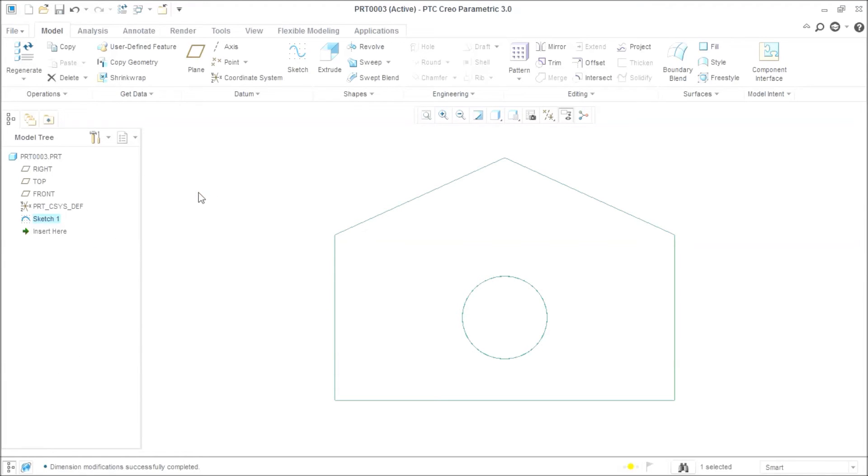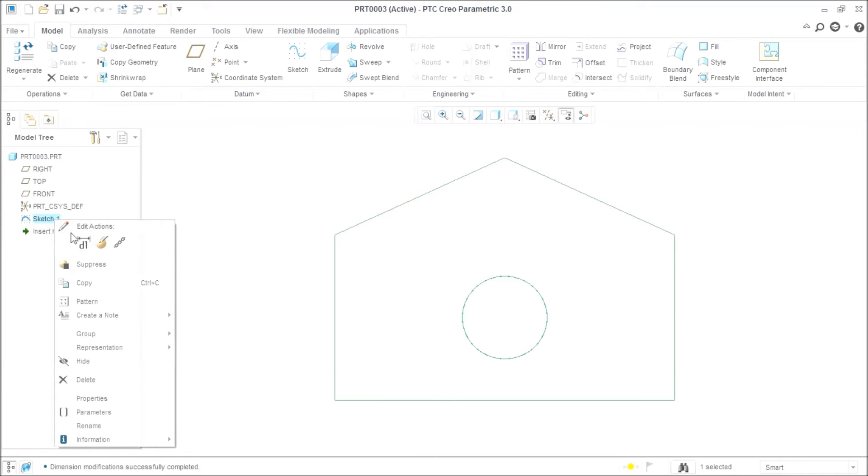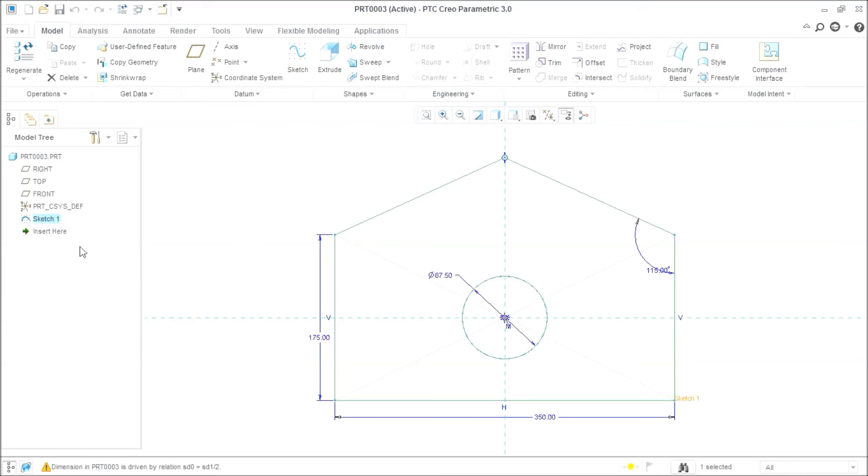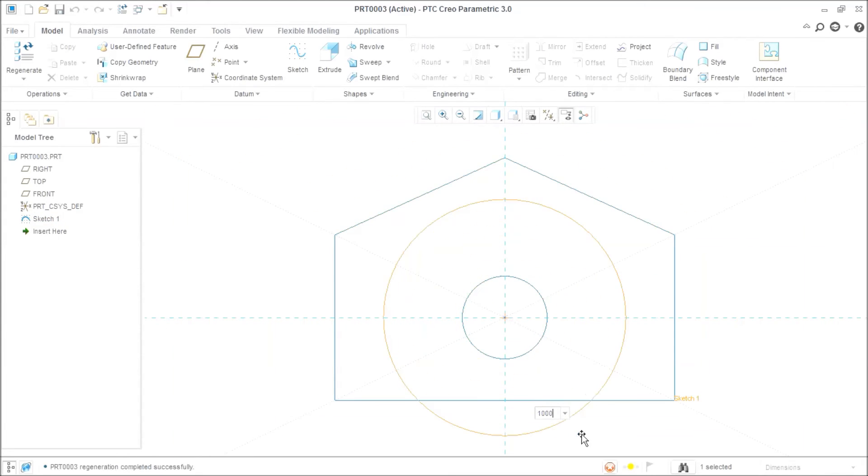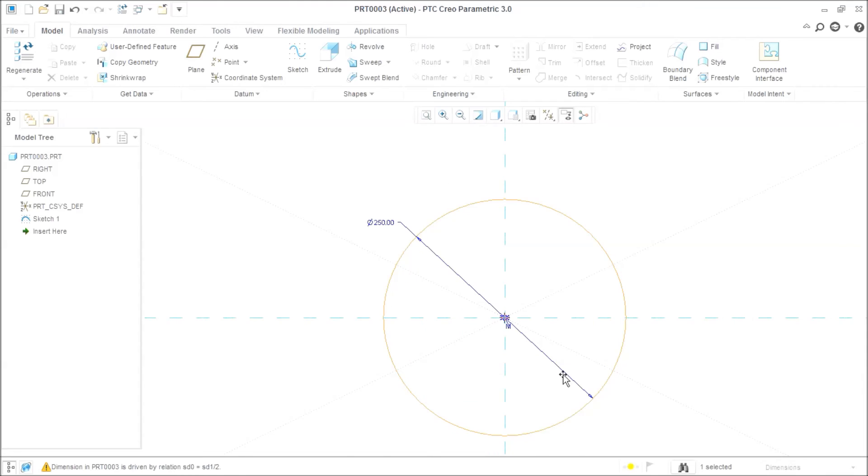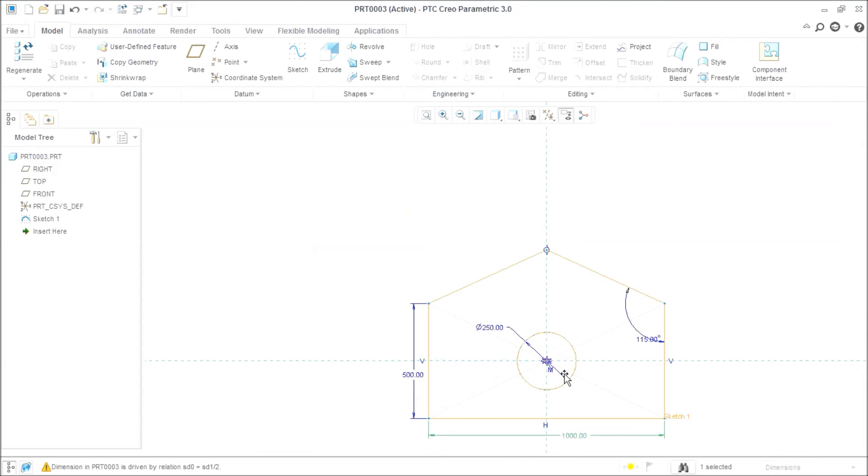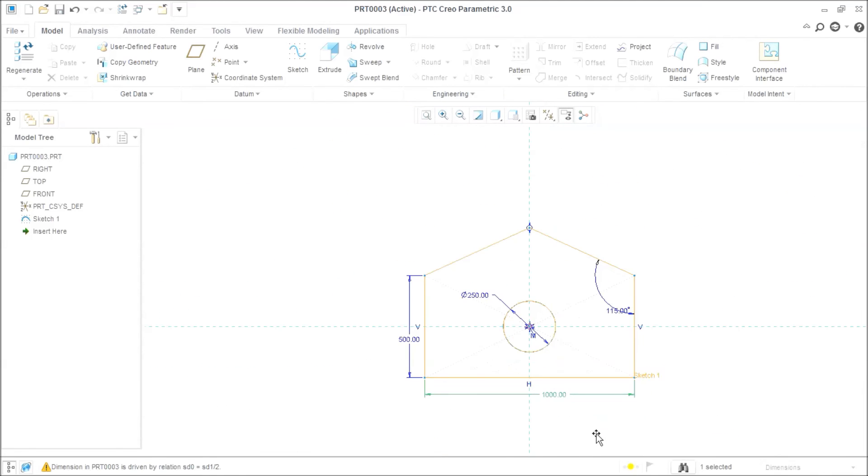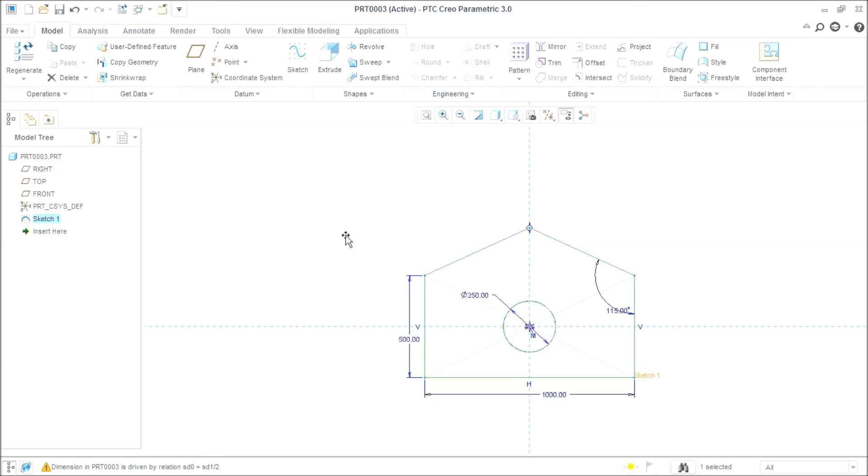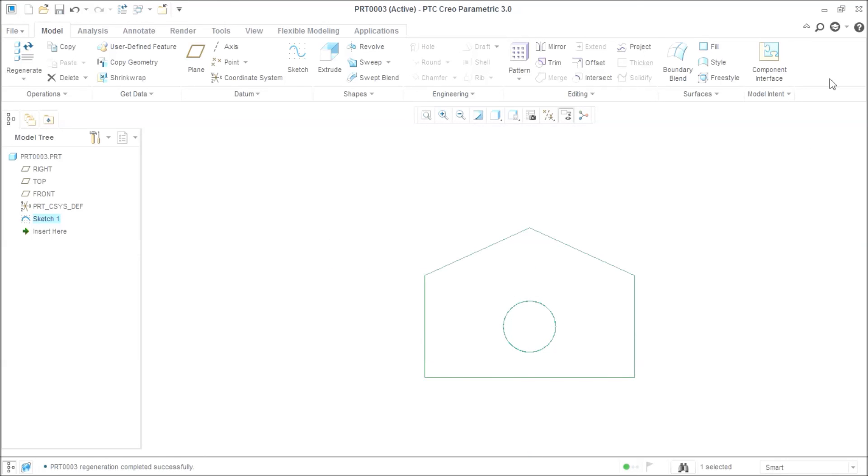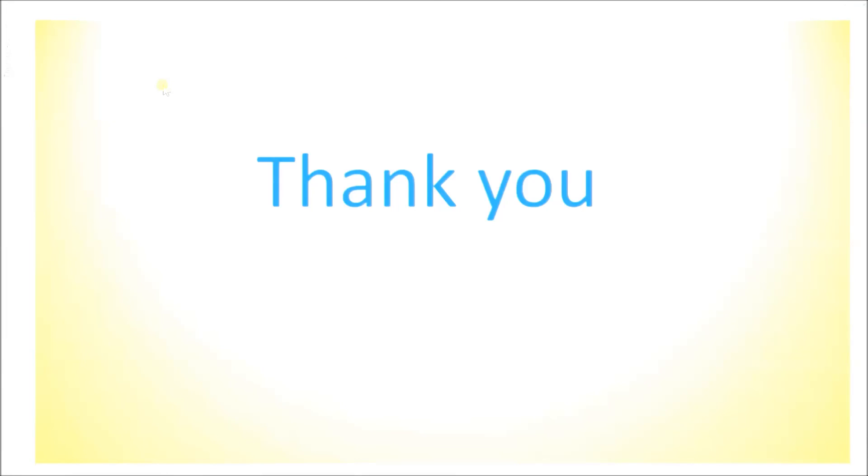If someone revises the drawing and tells me that this should be not 350, should be... to our design intent, right? So this is how we can work with Creo Parametric. Thank you.